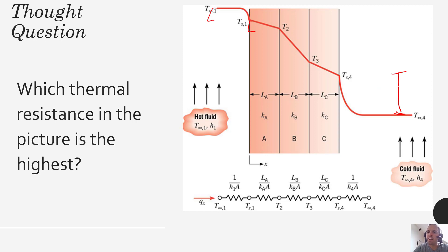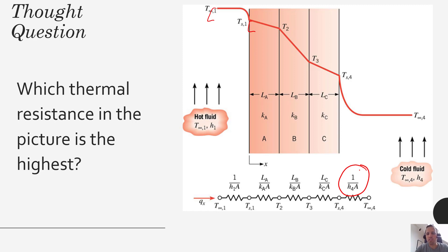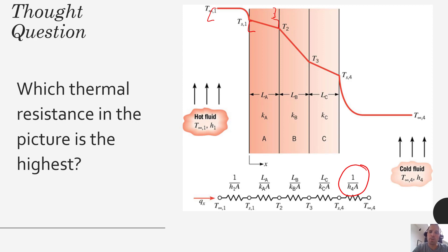Because we have the biggest delta T here, that would correspond to the largest thermal resistance. Put another way, if this convective layer has the highest thermal resistance, we're going to need a bigger driving force through that particular layer to equal the same rate of heat transfer as the others. By inspection, this convection layer has the highest thermal resistance because it is coupled with the highest delta T. Conversely, one of these layers would have the lowest thermal resistance, balanced by the lowest delta T.